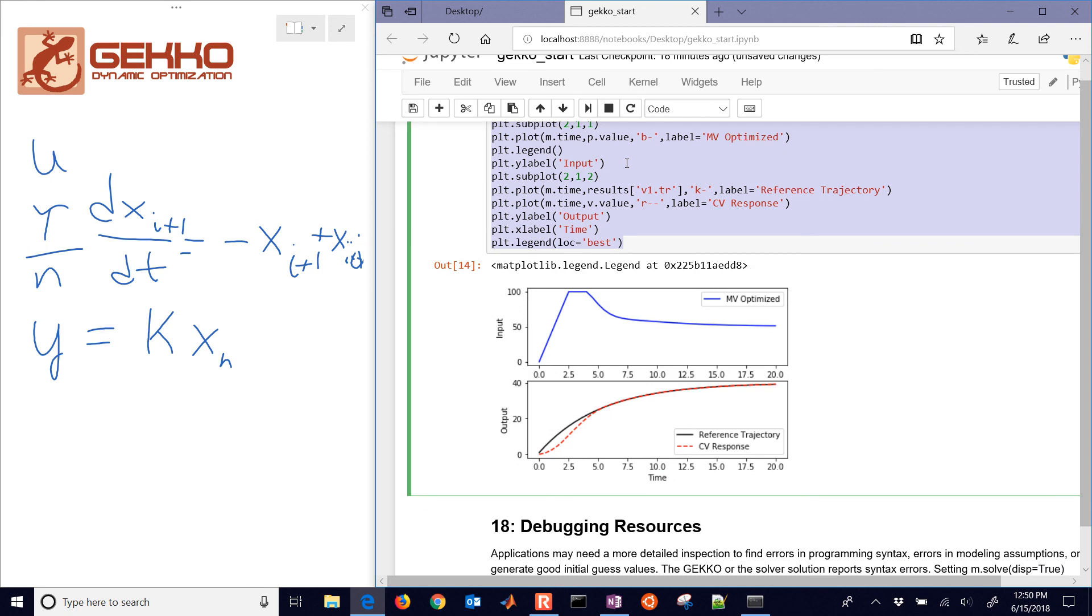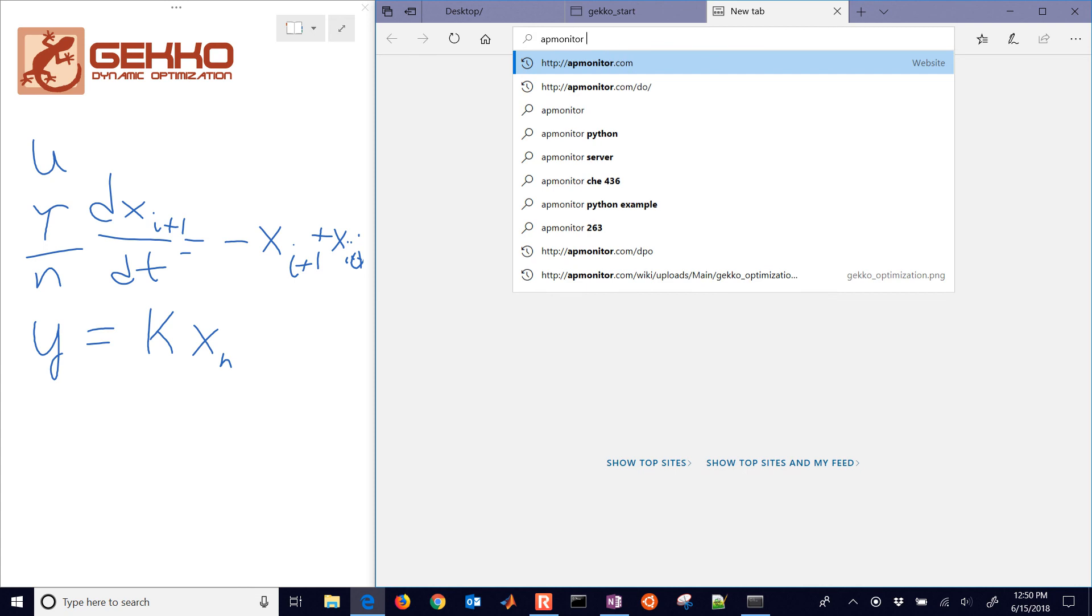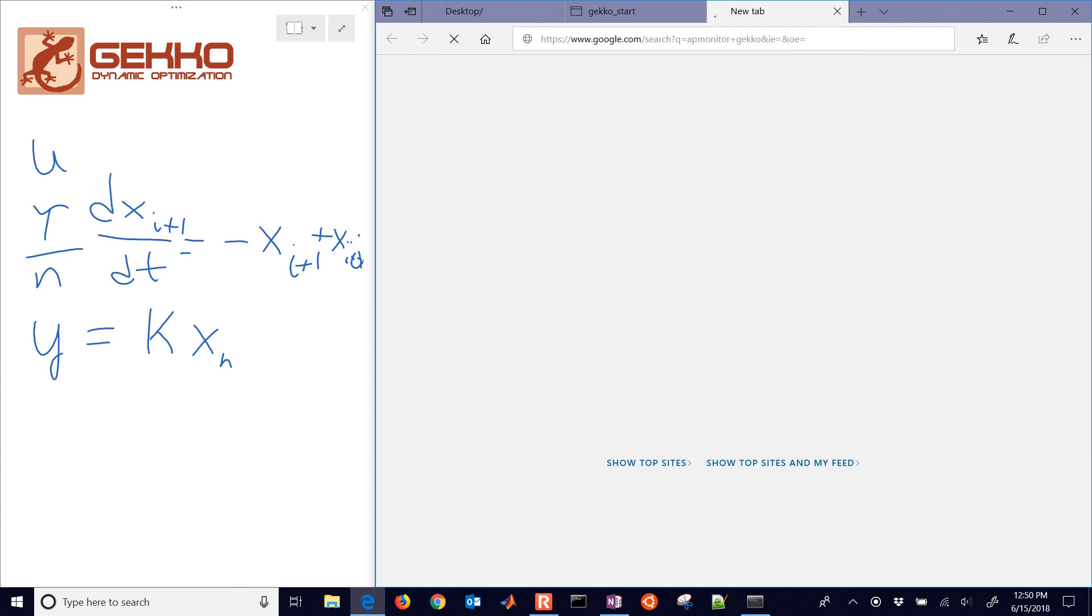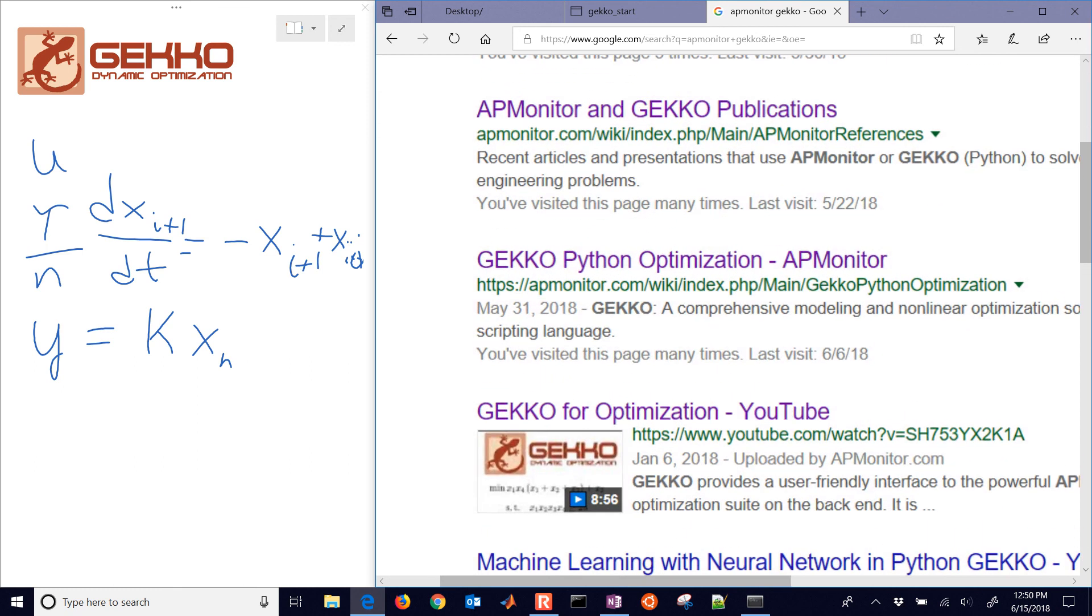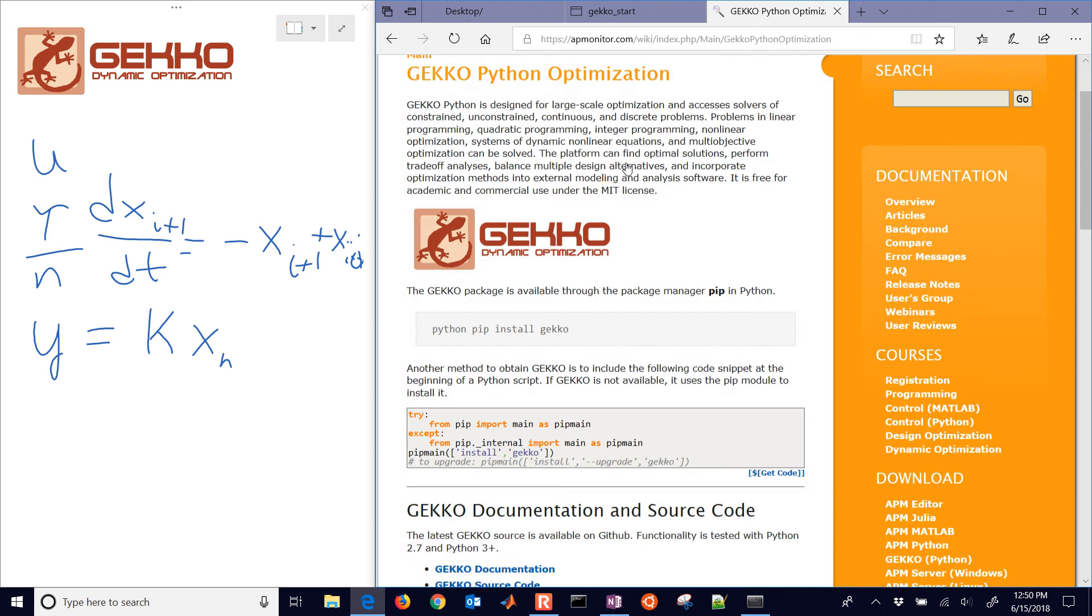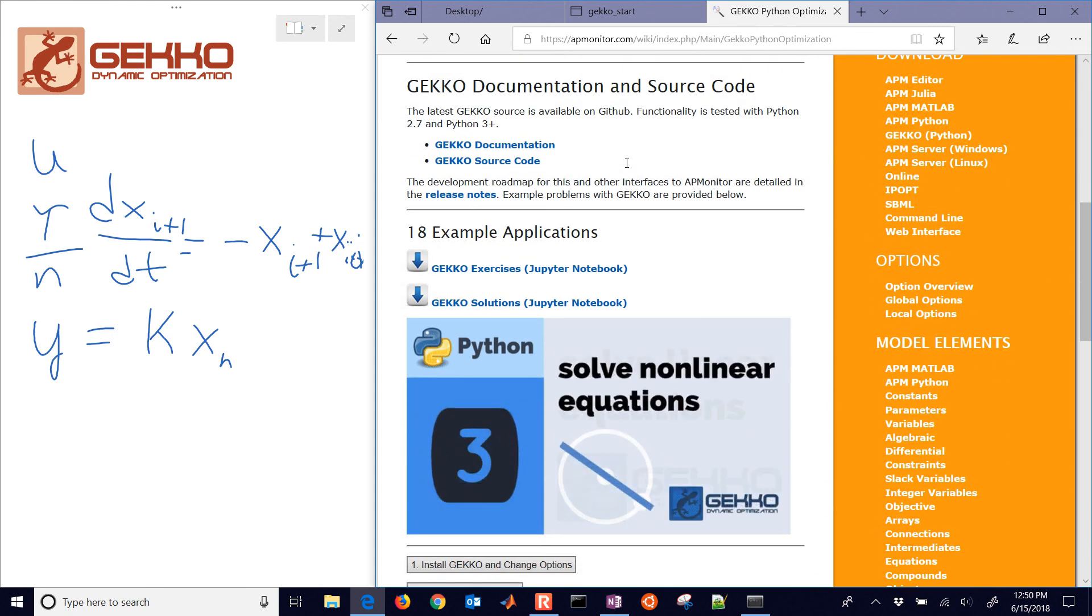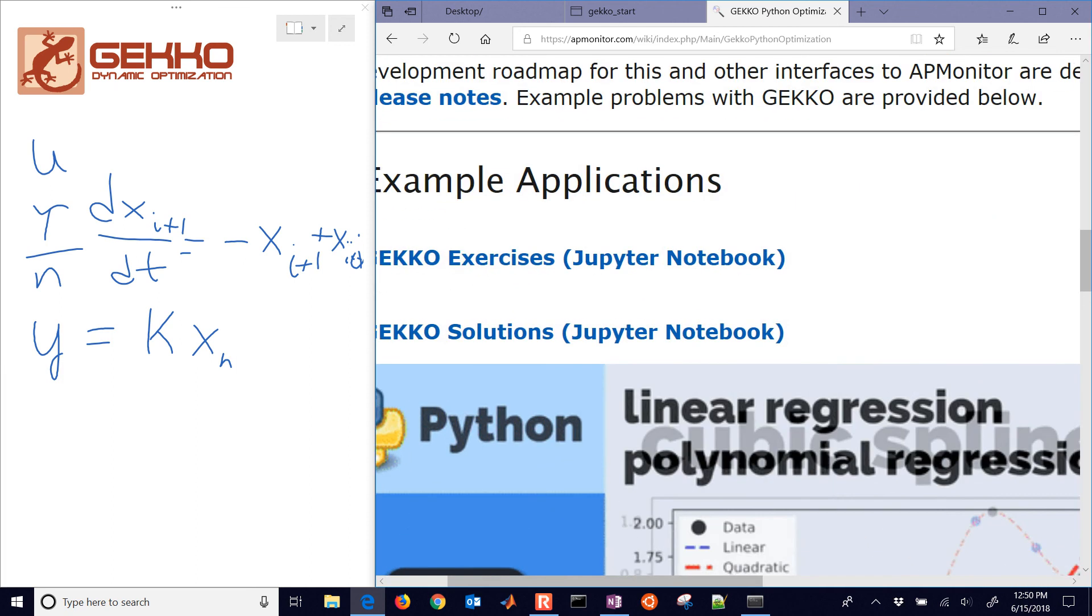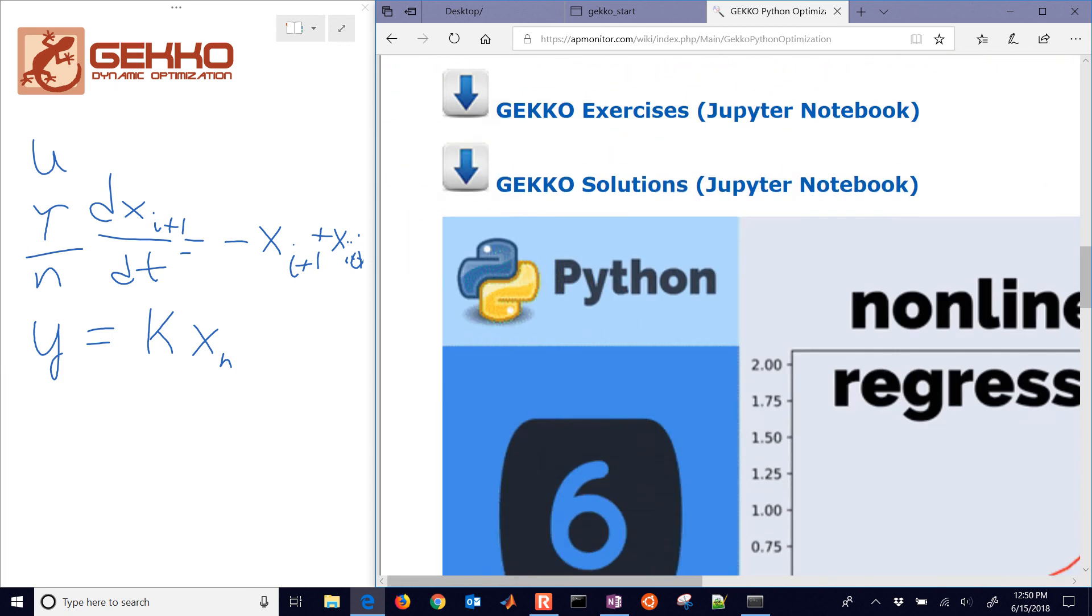So all of these examples are available if you just come to just search for APMonitor Gecko. And then you'll be able to see one of the links here are these 18 different applications that we went through. And there you can get the notebooks, for example, the solutions or just the blank exercise notebook.